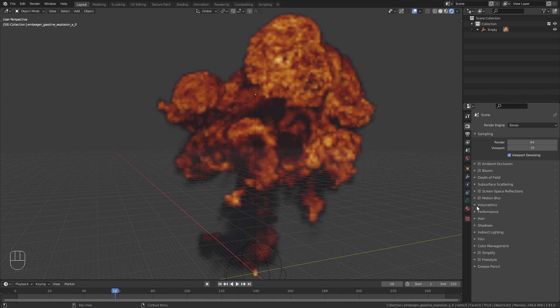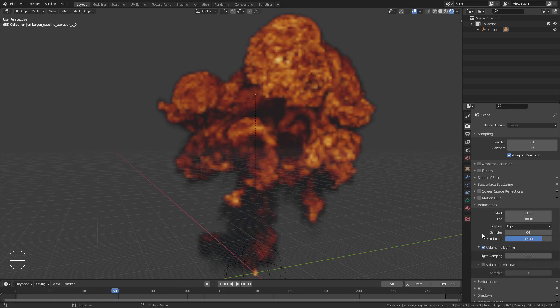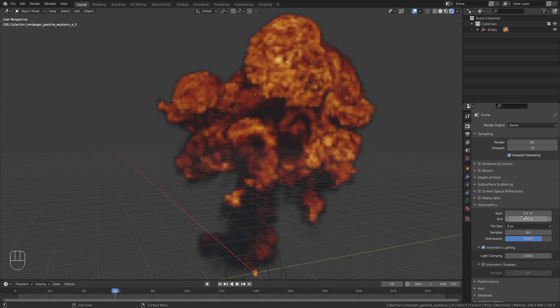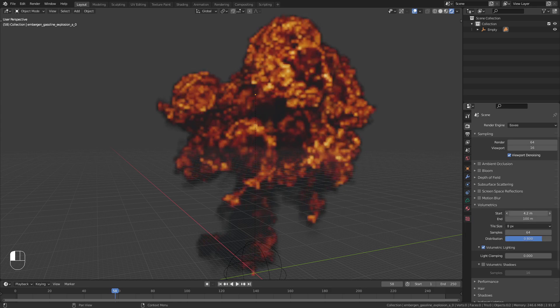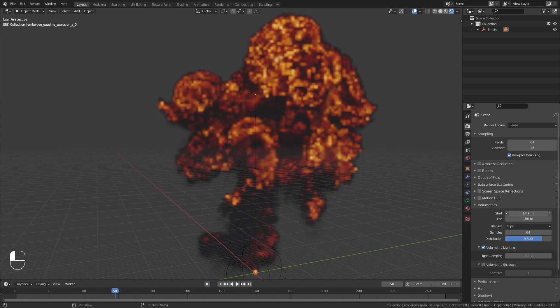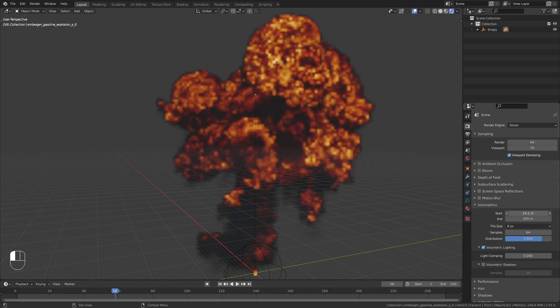Fortunately, there are a few things we can change in the volumetric settings to improve this. The first thing to adjust is the range in which the volume should be calculated. Try to get the start and end distance as narrow as possible without clipping into the volume.